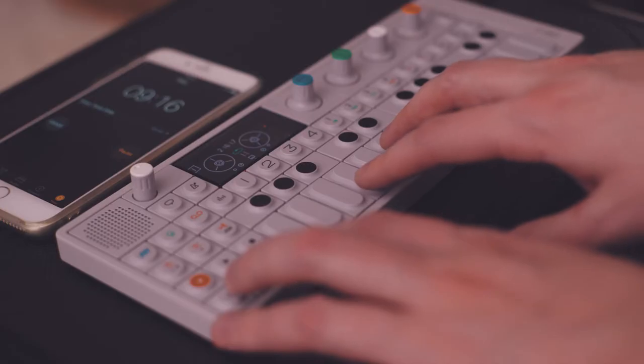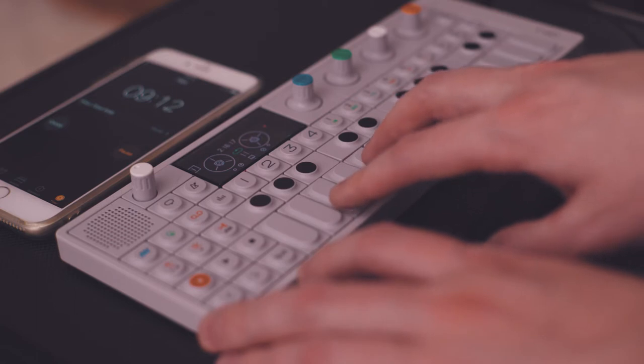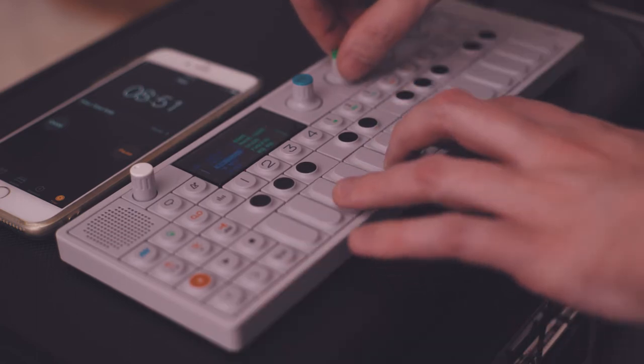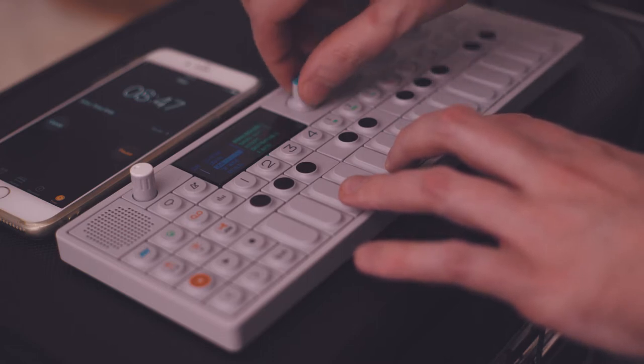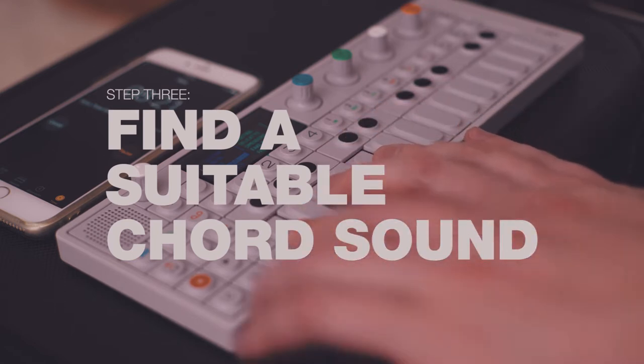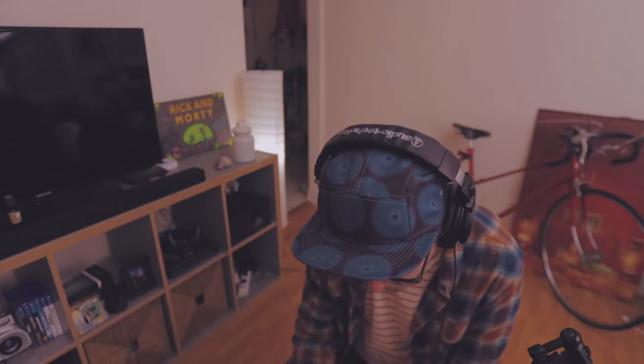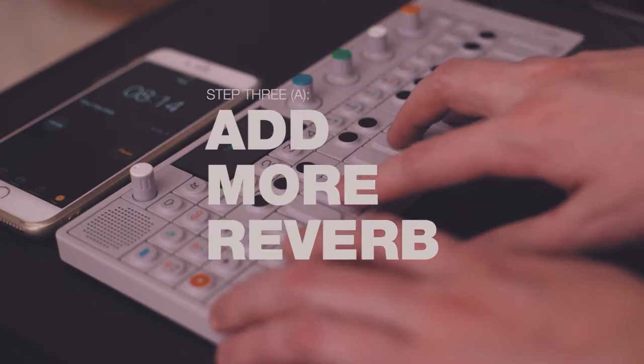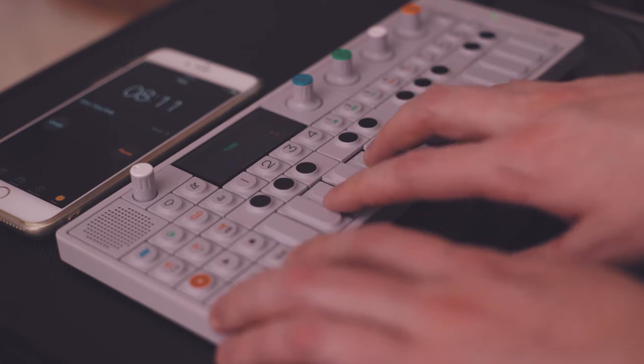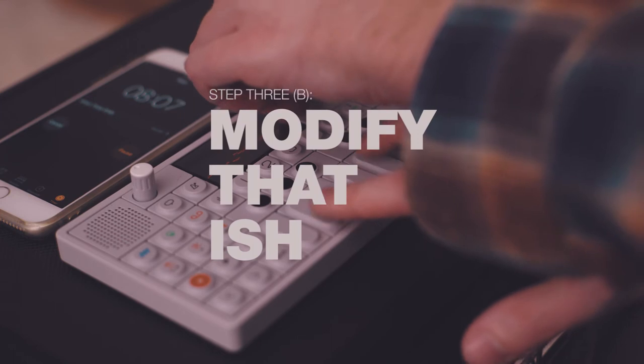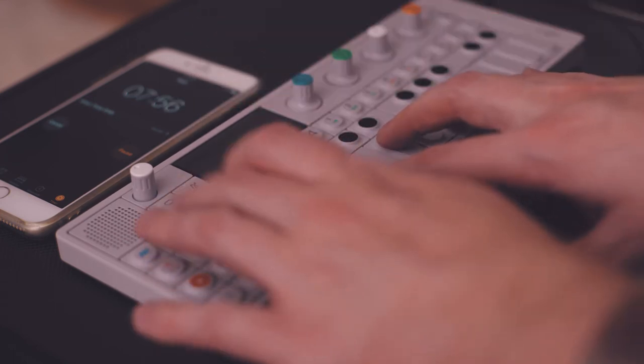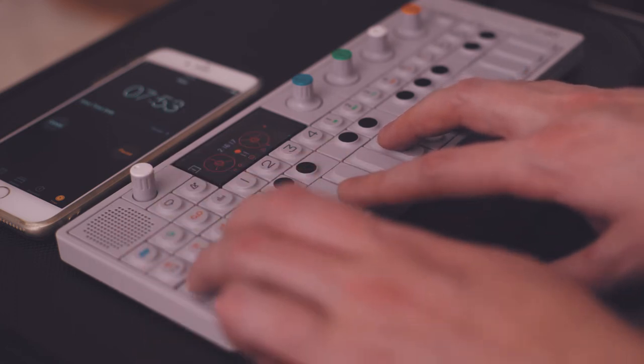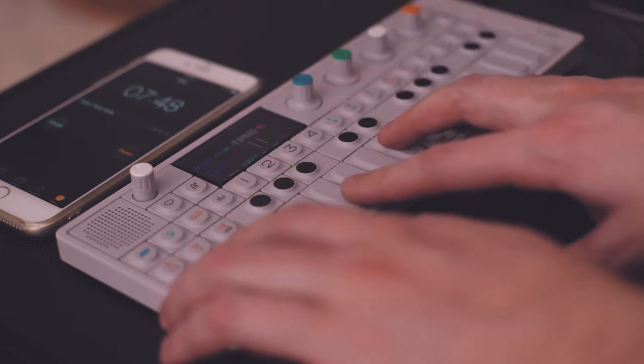So let's play our chords, make sure we know them. Go with something a little less crazy. All right, that doesn't sound bad, but let's maybe give it a little more reverb. All right, now we've got an instrument.